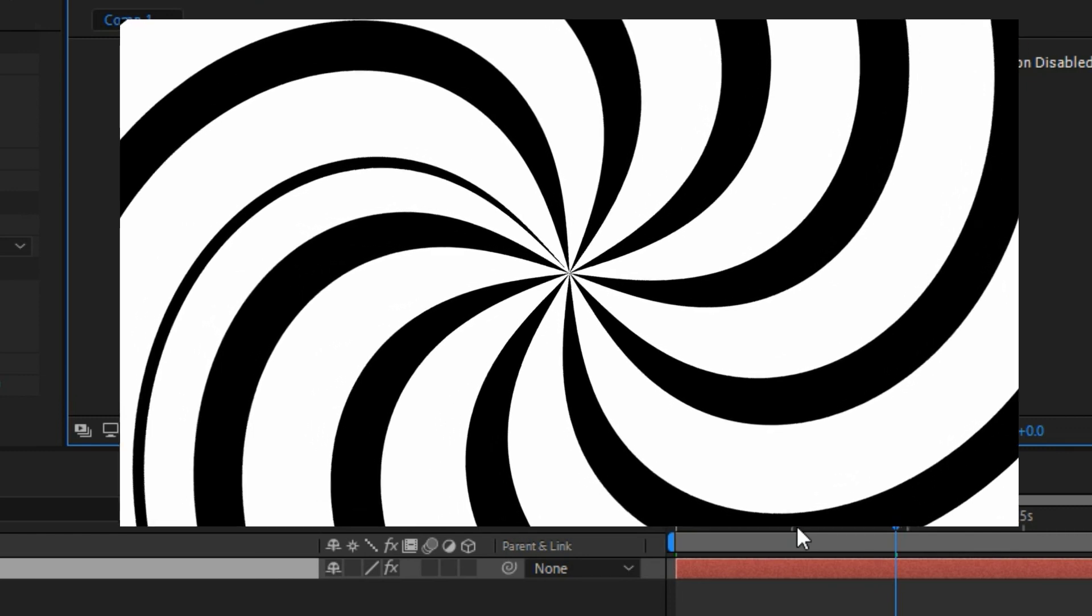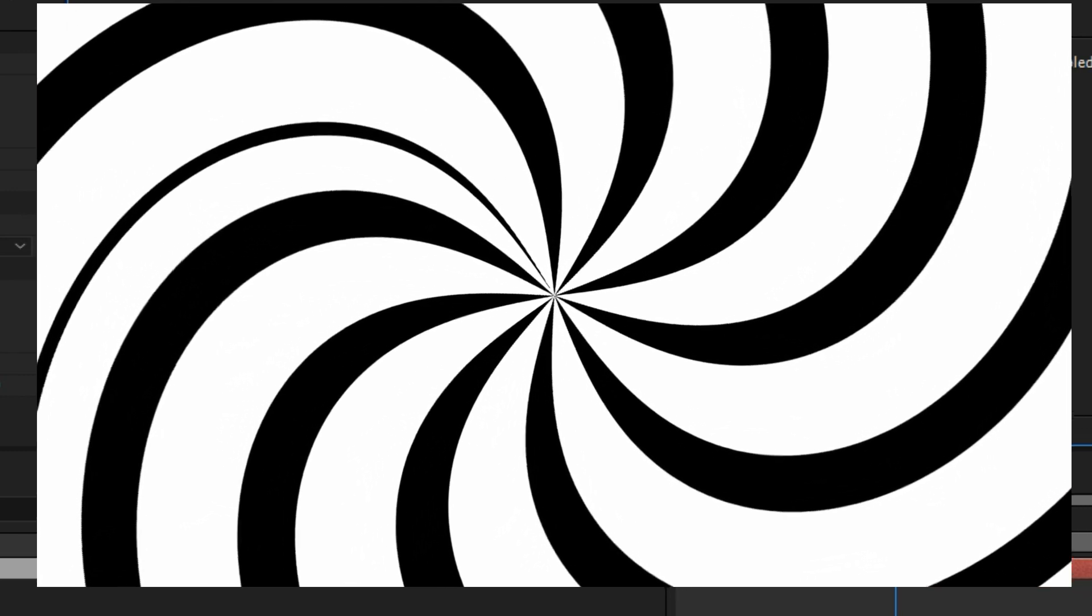And that's how you can easily create this kind of swirl animation right inside of Adobe After Effects. I hope this video was helpful to you. If it was, simply give me a like down below and also smash subscribe so that you don't miss out on upcoming videos just like this one. Thank you for watching, and I'm going to see you in the next video.